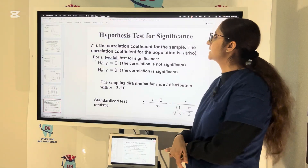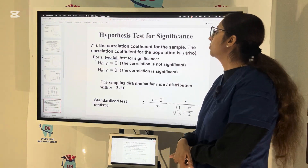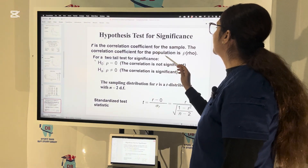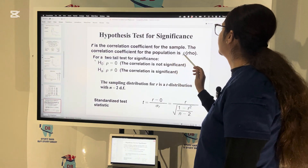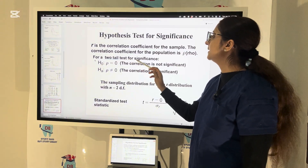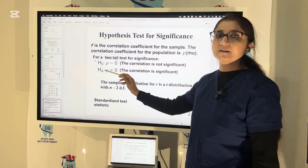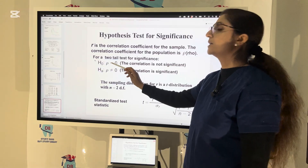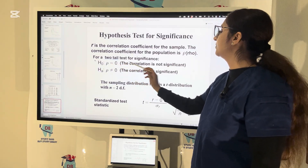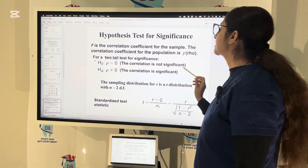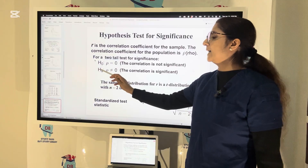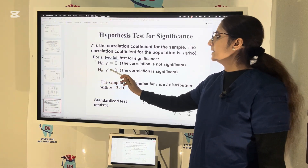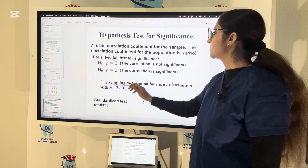For the hypothesis test for significance, R is the correlation coefficient for the sample and the correlation coefficient for the population is P. For a two-tailed test for significance, if H0 states that P, the correlation coefficient of the population, is zero, the correlation is not significant. And the alternative hypothesis HA is that P is not equal to zero, so correlation becomes significant.